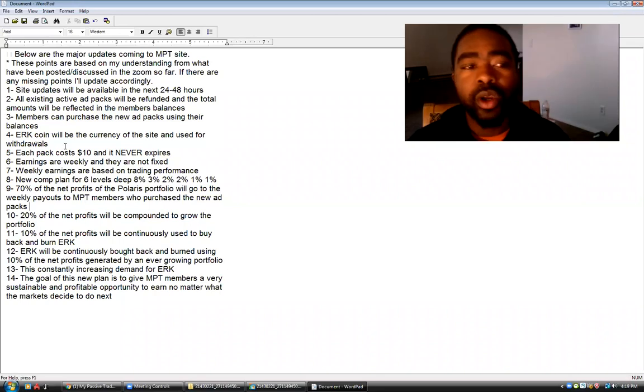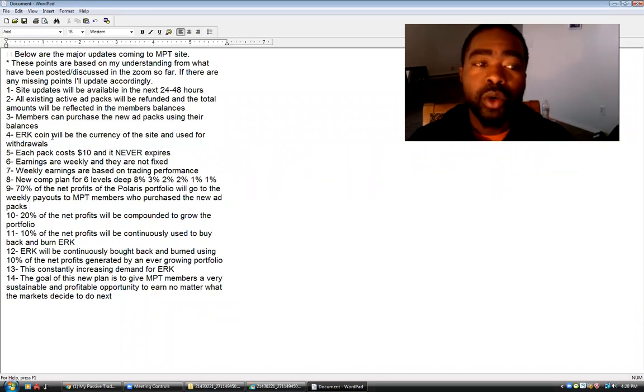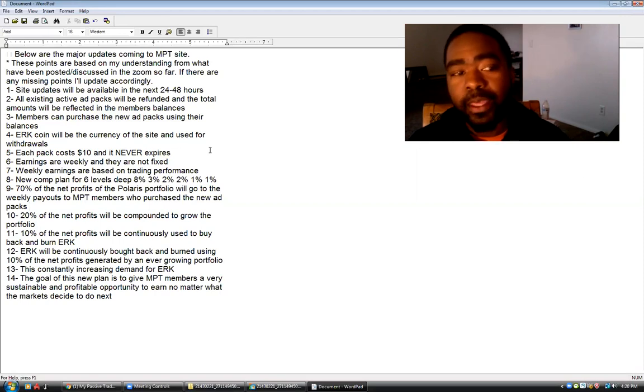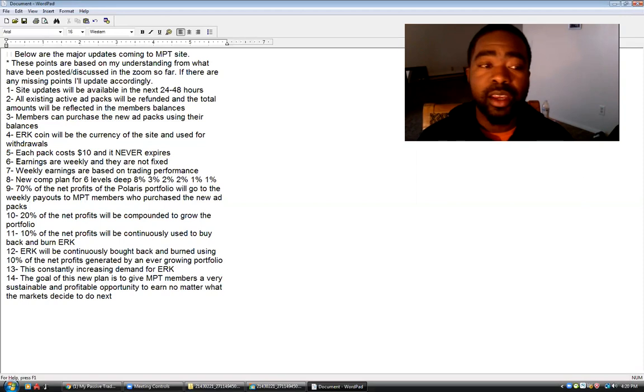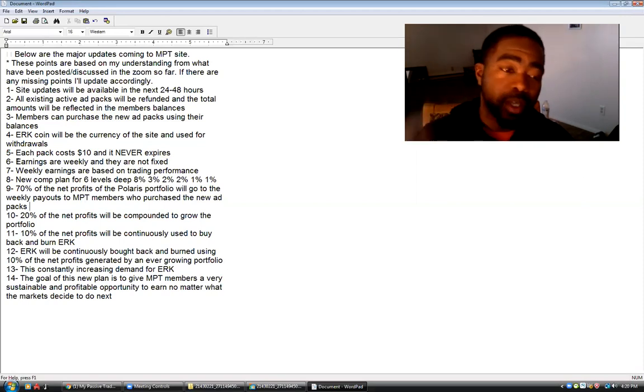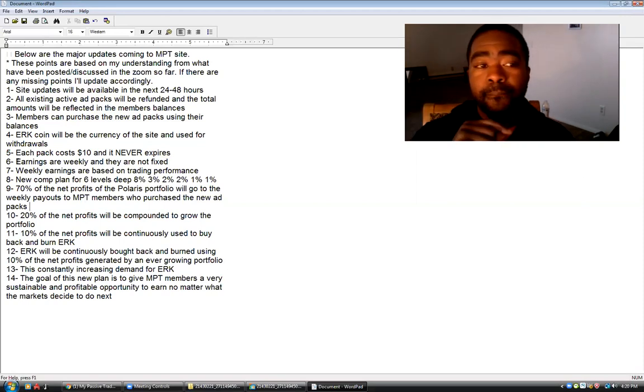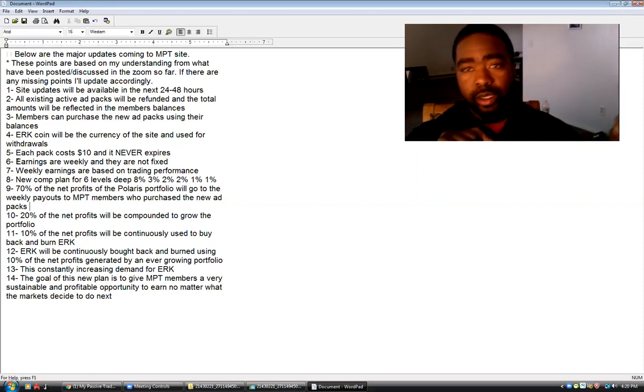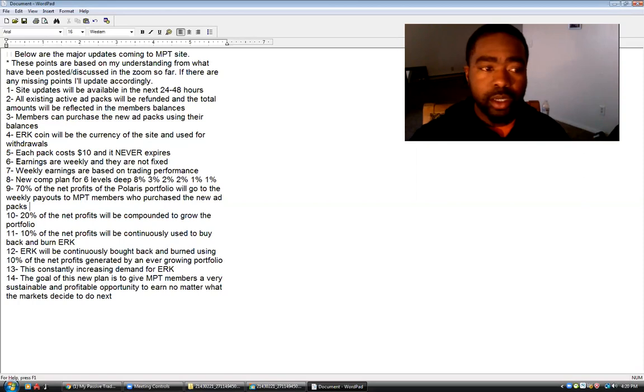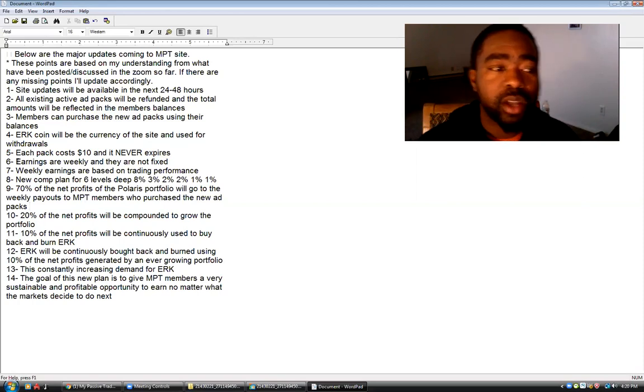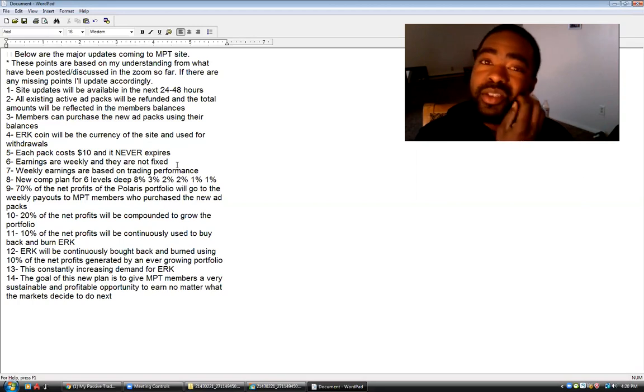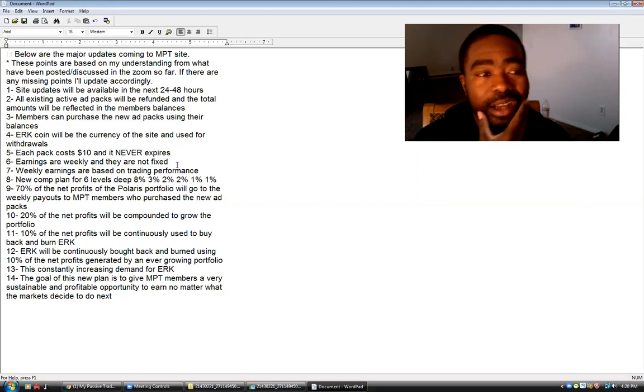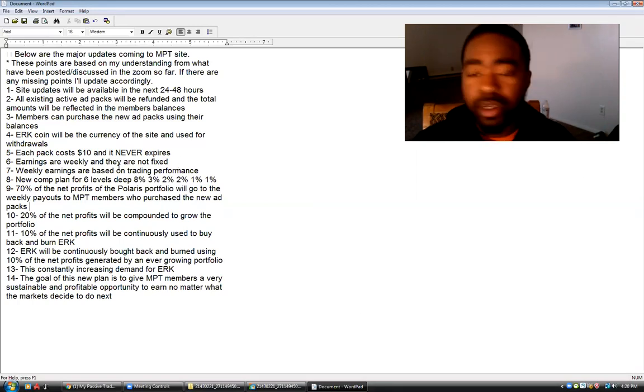Eureka Coin will be the currency of the site and used for withdrawals. Now what I want to understand and be able to reiterate and explain to all of y'all is how it goes from USD to Eureka. Is it USD to Bitcoin to Eureka or Bitcoin to Eureka? That's what I want to understand so that way I have a thorough understanding. All of this happened today, you guys, and I was kind of out of the loop, so I'm just now getting up on this.